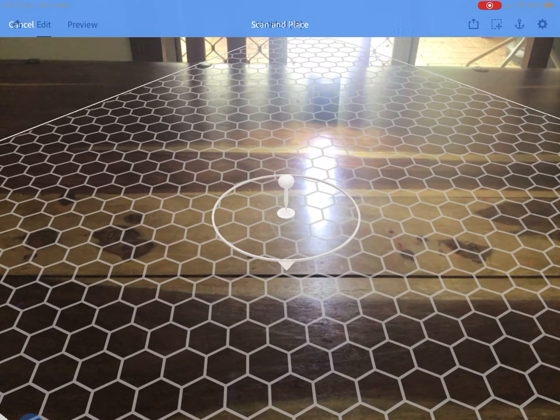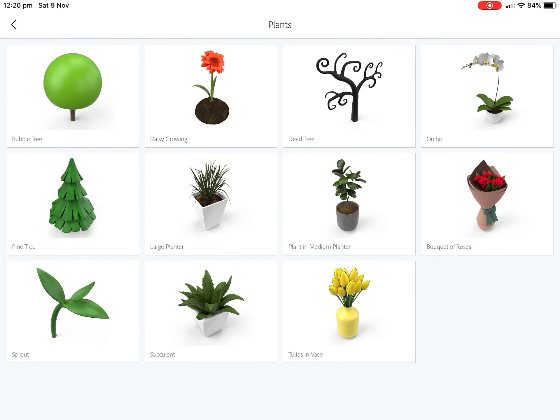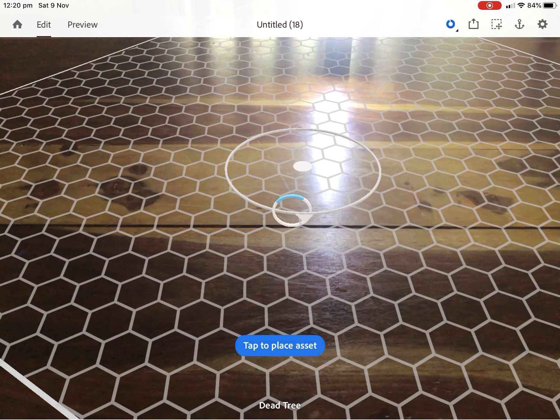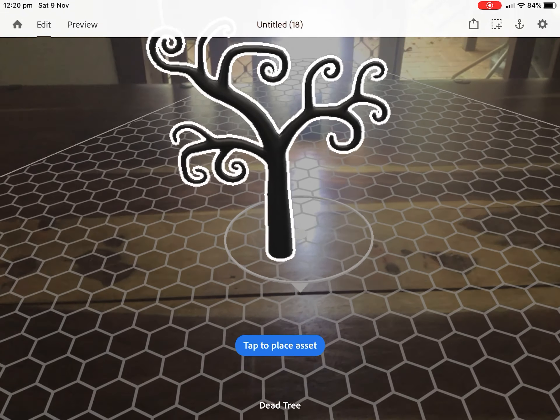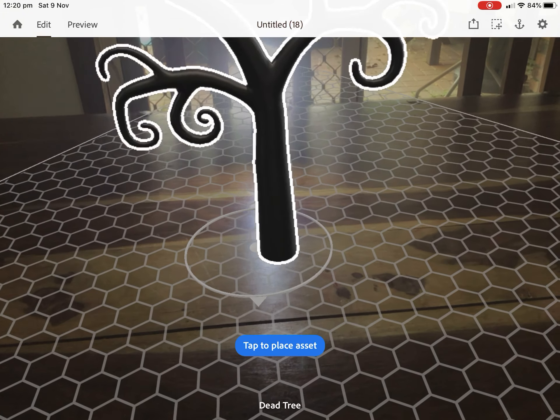And then bottom left hand corner, we're going to go to plus. And let's just bring in a tree just to give it a little bit of context. I love this dead tree. I'm going to make that a little bit bigger. We'll move that to the back a little bit and we'll place that there. That's looking good.